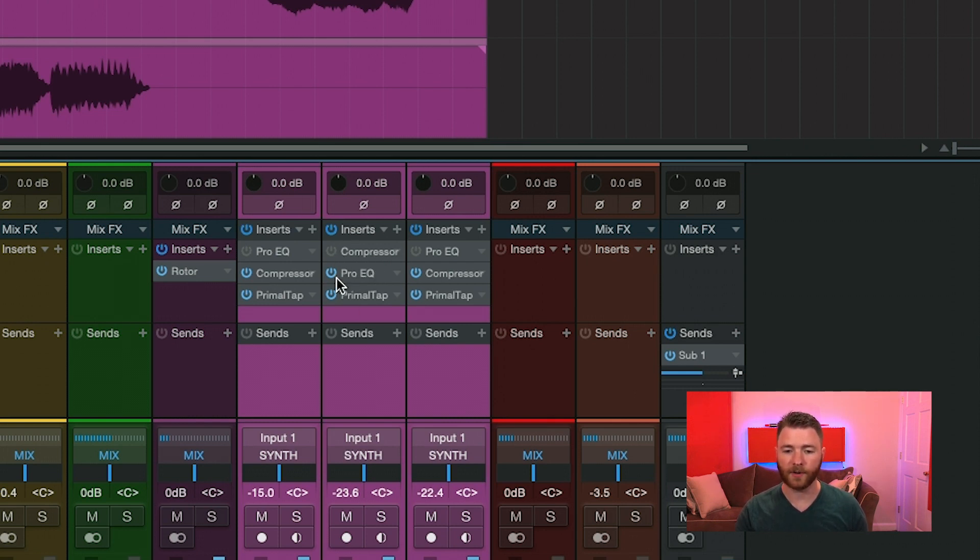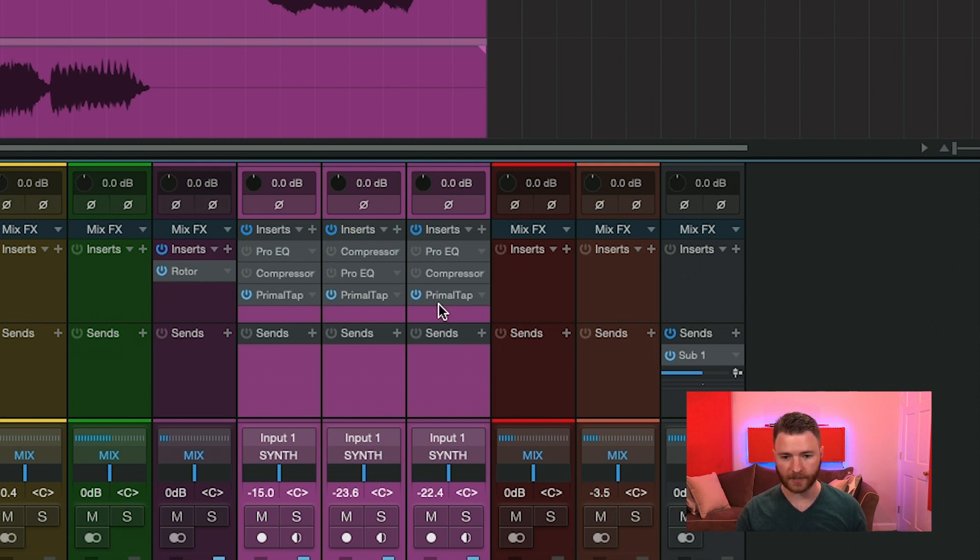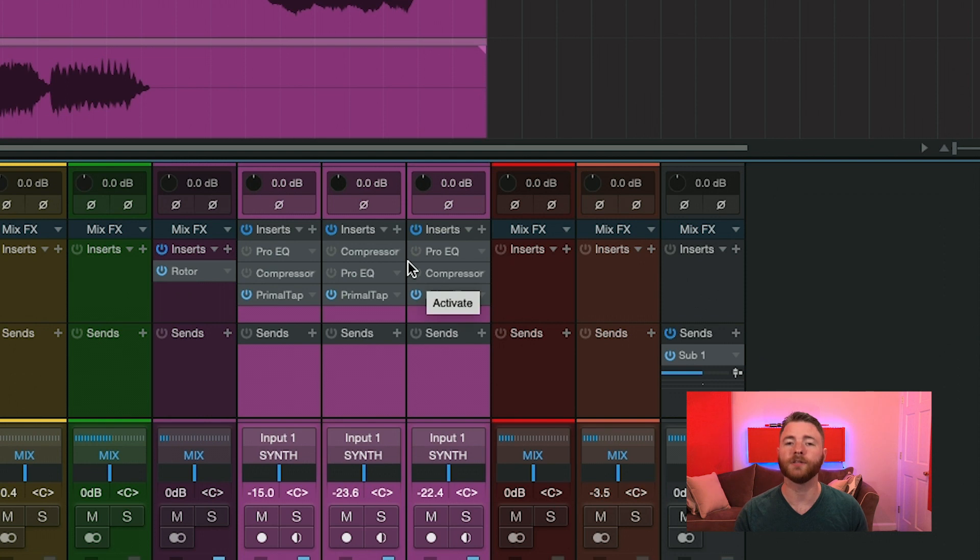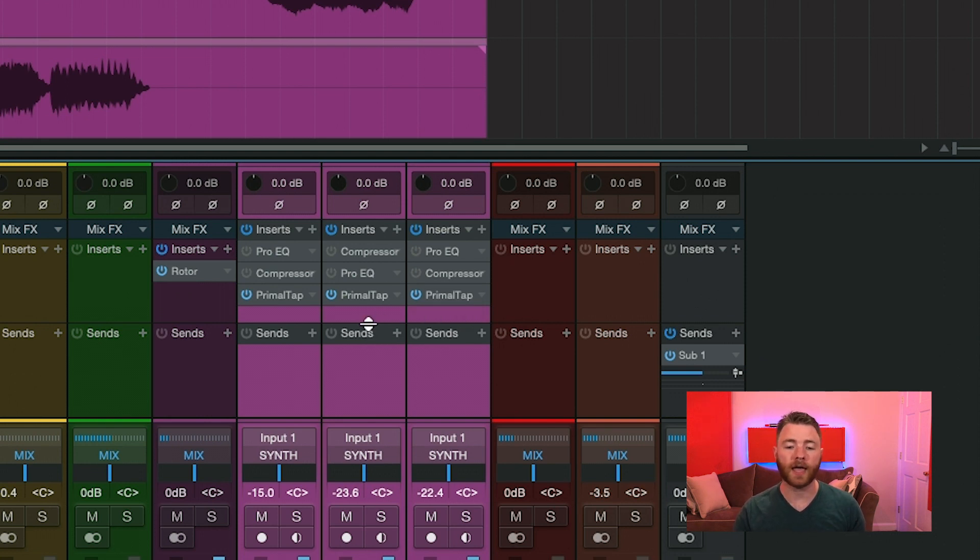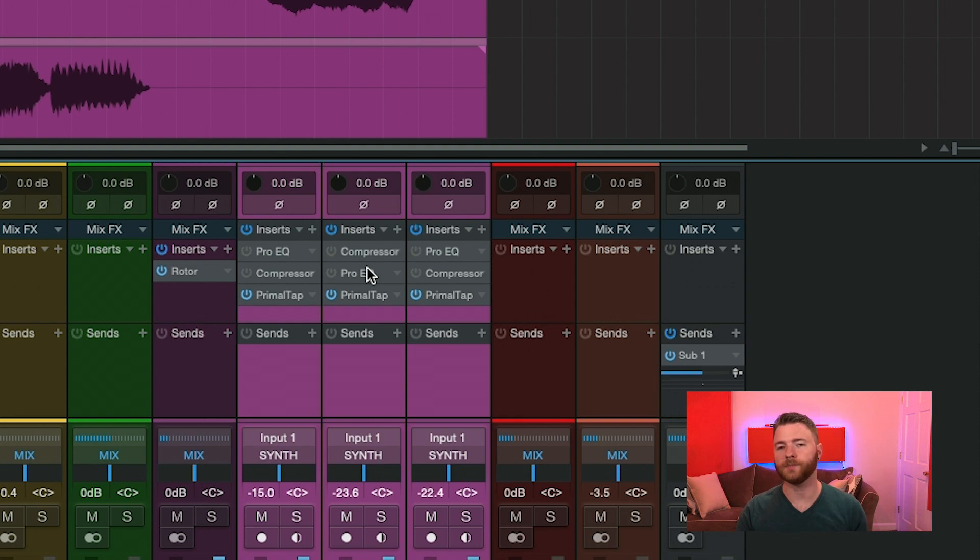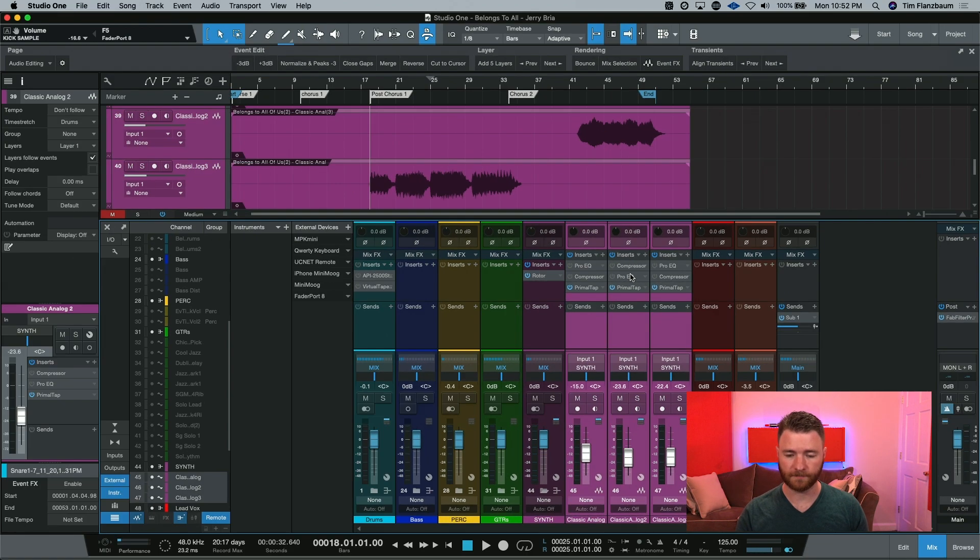But I still have everything selected and it bypassed the compressors. You can see where this can be a little confusing. If you're trying to A-B all of your EQs, you do need them to be in the same position of your plugin chains.